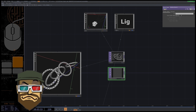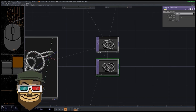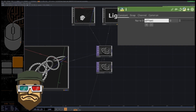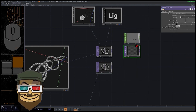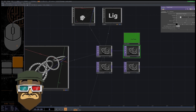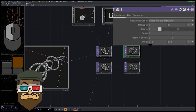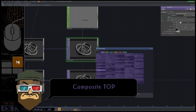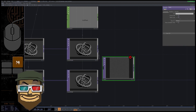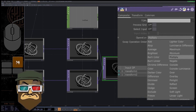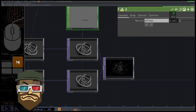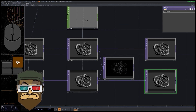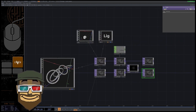Add a render select TOP and change the camera index to get the render of the right camera. Create a constant CHOP to make a variable — let's name it 'offset'. Add two transform TOPs and reference the offset value to the TX translation. Do exactly the same for the second transform but negative. Create a composite TOP and set the mode to difference to visualize where the screen plane is. Add two null TOPs and rename them 'left' and 'right' — you now have your two images and are ready for 3D.